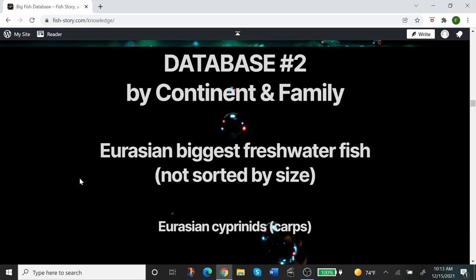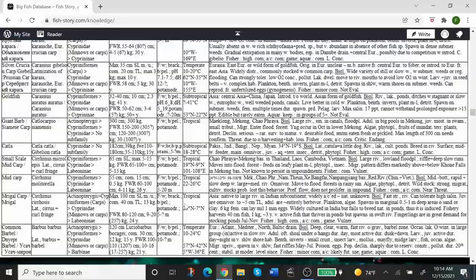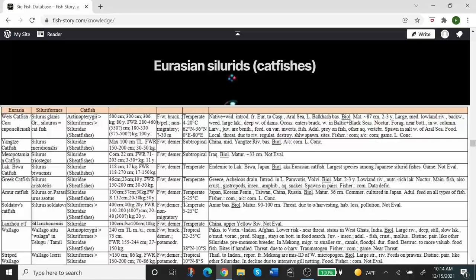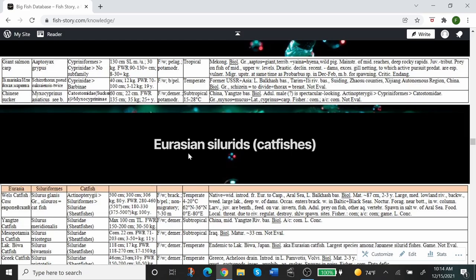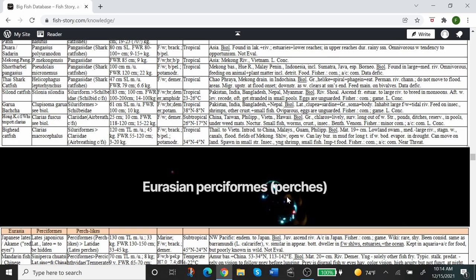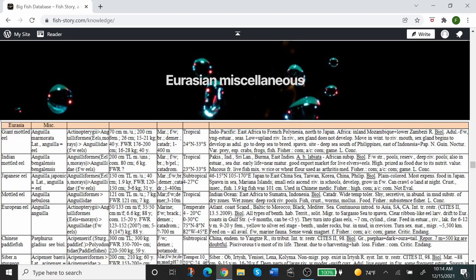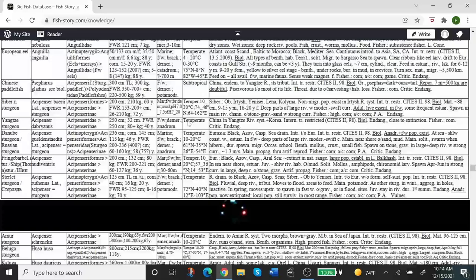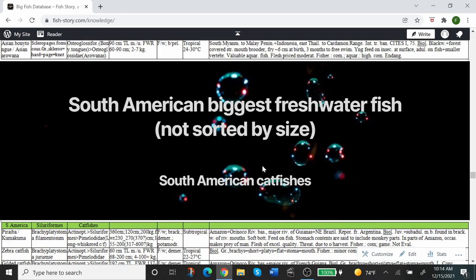The second database is the world's largest freshwater fish by continent and family. We begin with European and Asian biggest freshwater fish. These are not sorted by size. These are carps or carp-like fish, cyprinids. Next up are silurids, or catfishes, also Eurasian. Of course, Eurasian perciforms or perches, and Eurasian miscellaneous. As far as I know, there are no characins in Europe and Asia, so there is no characin subsection in here.